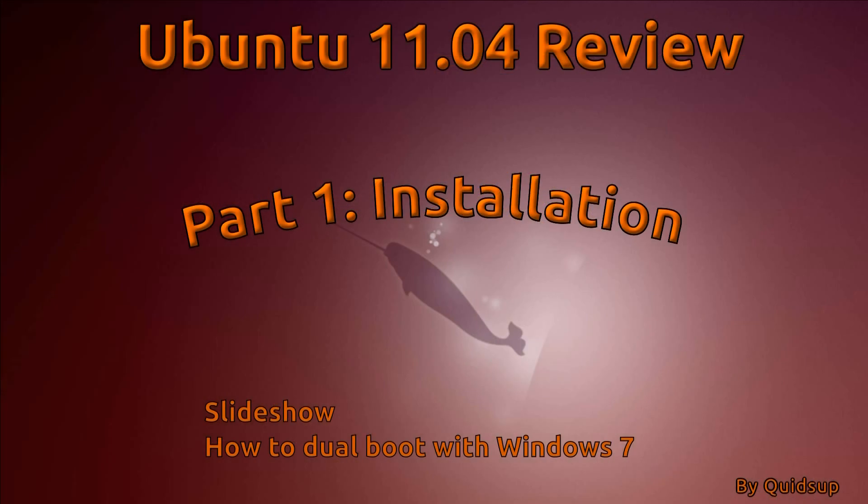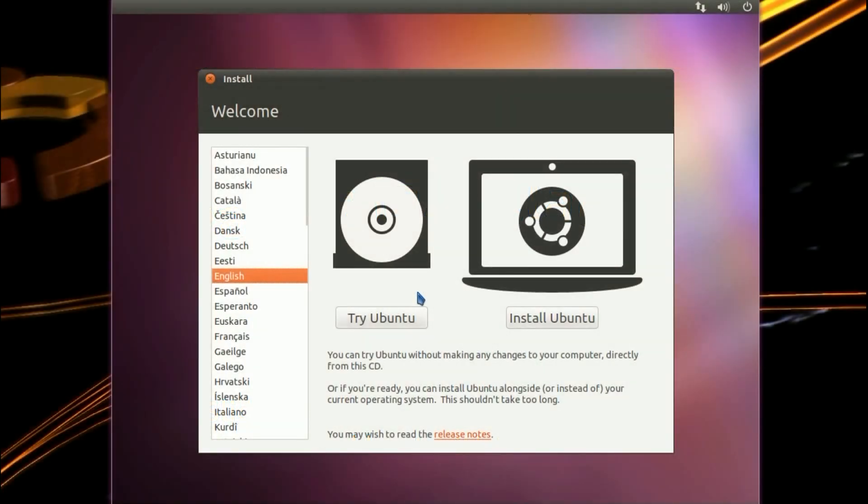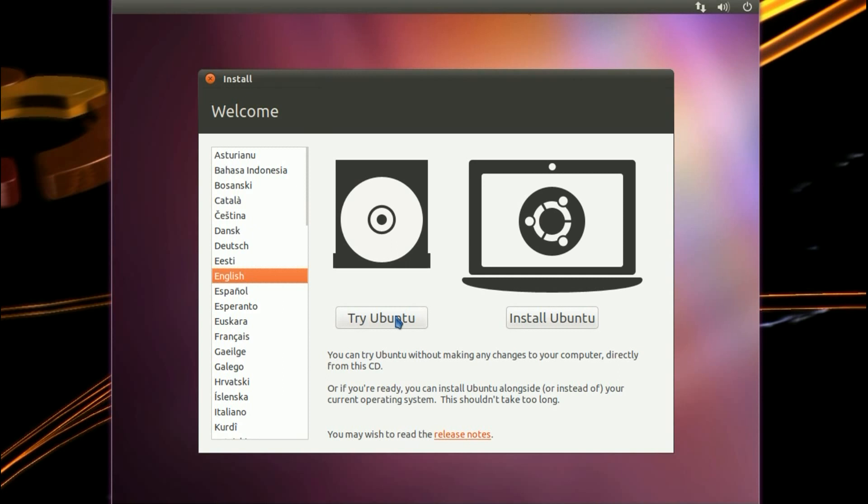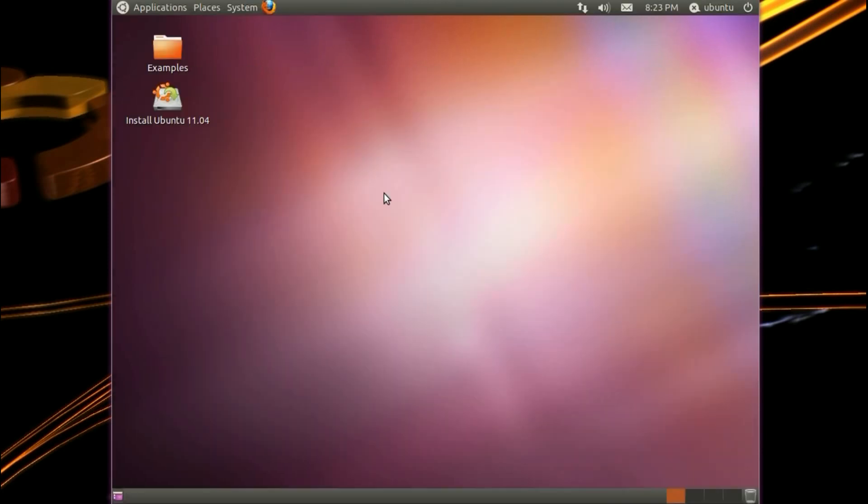The first part will be showing you an installation, including the installer slideshow and dual boot with Windows 7. You get the choice between trying Ubuntu or installing it. If you click try, it gives you a chance to try it out, see if it works on your system, see if you like the look of it. The system gets loaded into memory. If you decide you don't like it, simply restart your computer and you'll be back to your old operating system.